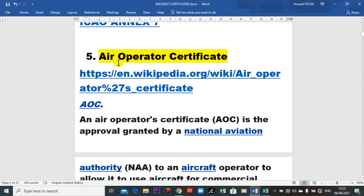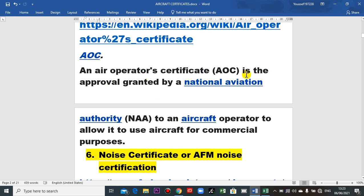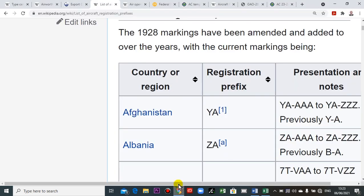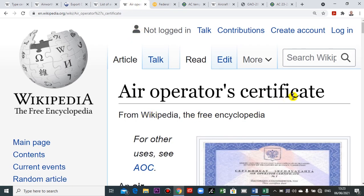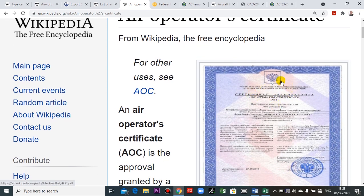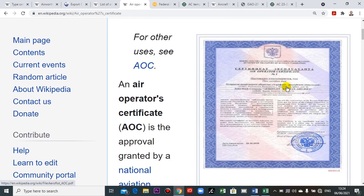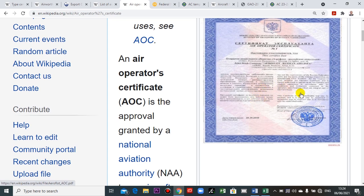The next certificate is the Air Operator Certificate. Take care — this is for the airline, not the aircraft. This certificate must be renewed every year. I will show you — this is the air operator certificate, an approval generated by the local civil aviation authority. It includes the civil aviation authority, the country, the airline name, the certificate number, the capability of the operator, the issue date, expiration date, the system, and the registered signature of the responsible person in the local civil aviation.